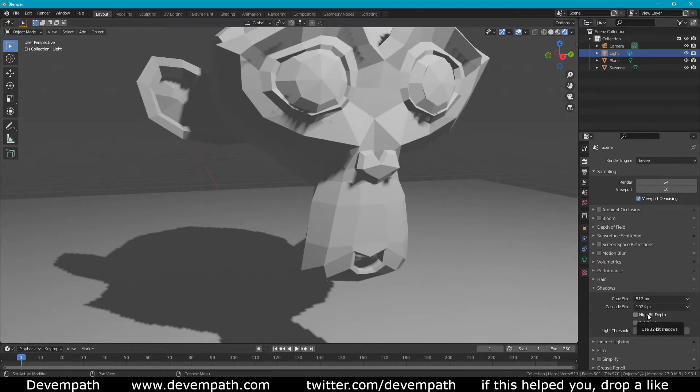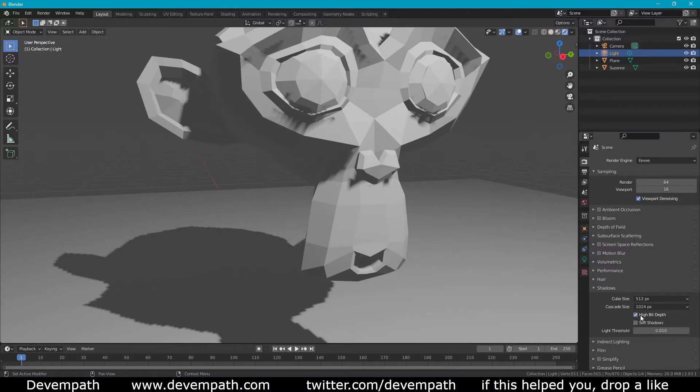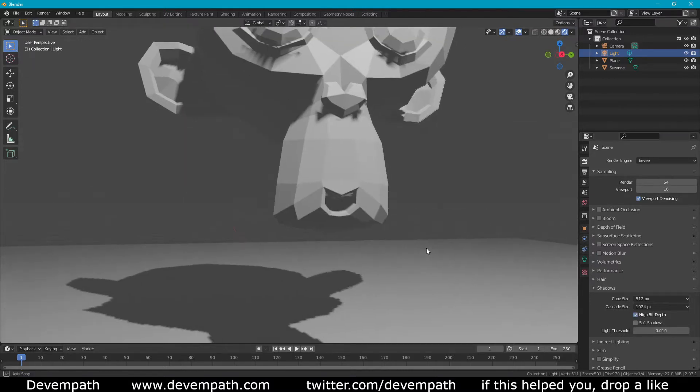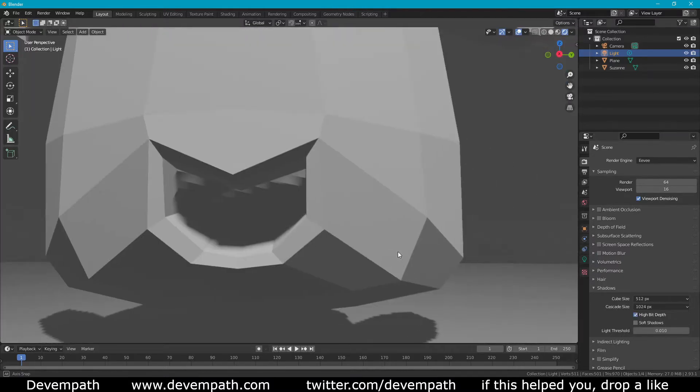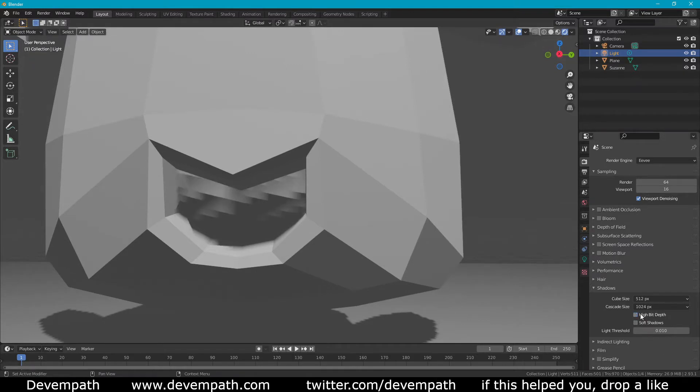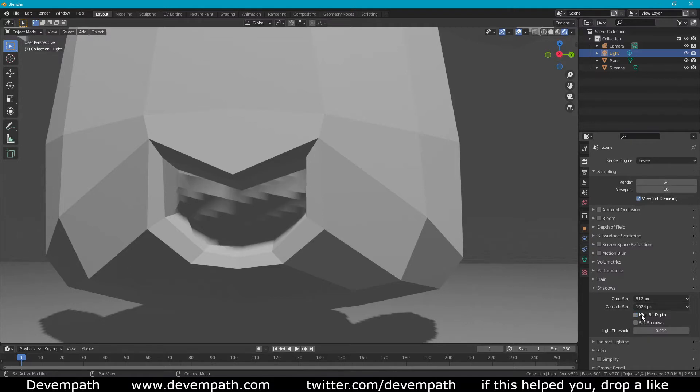This high bit depth you really only notice relatively close and on really detailed shadows. Here I'll enable it and we'll see the mouth of the monkey get a little bit better. It's difficult to see exactly but basically it's more accurate. Do you want more accurate shadows? Enable high bit depth. But for most cases you can leave it off unless you have complex shadows.